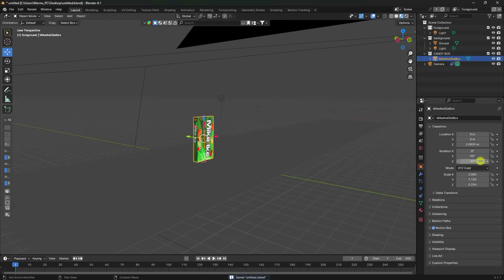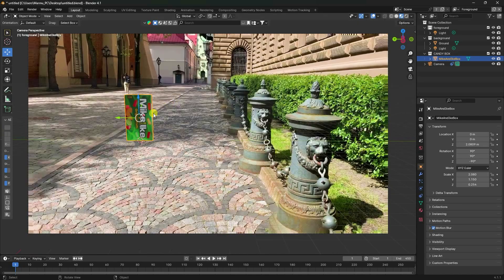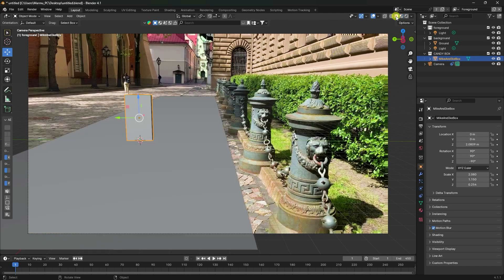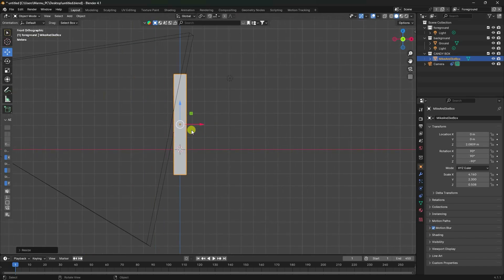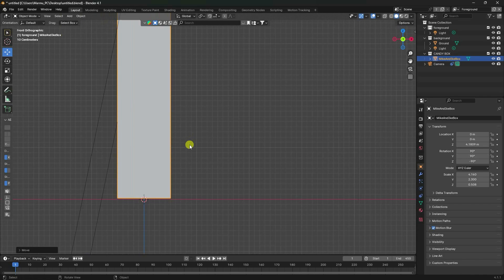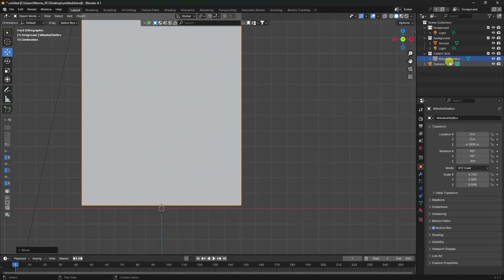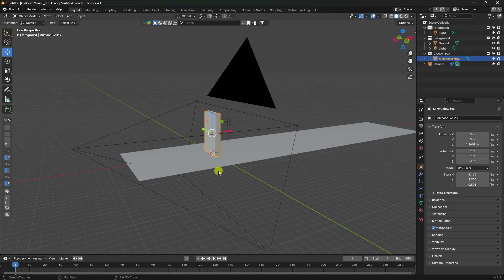Create a falling boxes animation. Rotate the box 90 degrees, then scale it up by 2 on the appropriate axis. Adjust the viewport to top view and reposition the box along one axis to place it correctly.